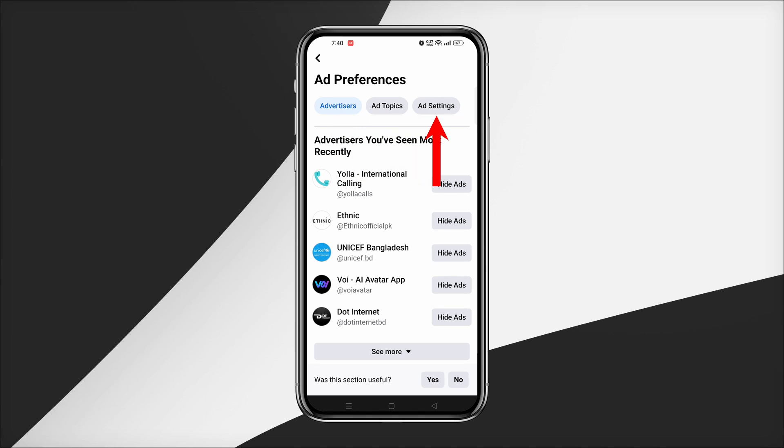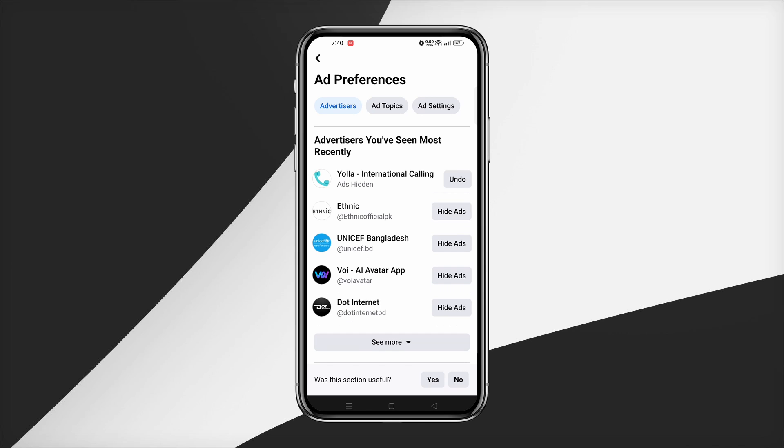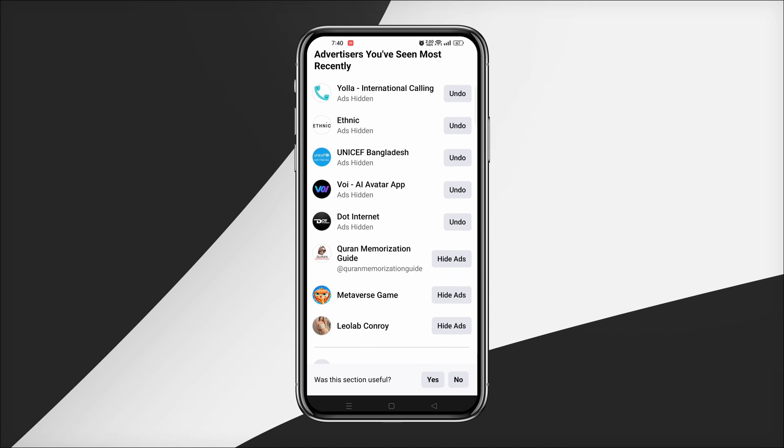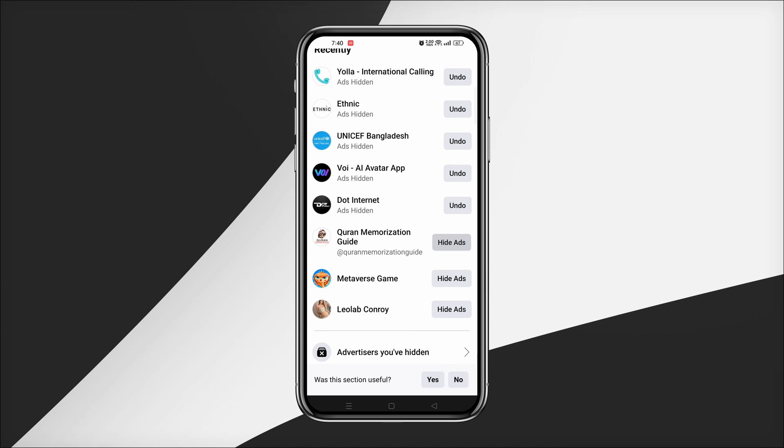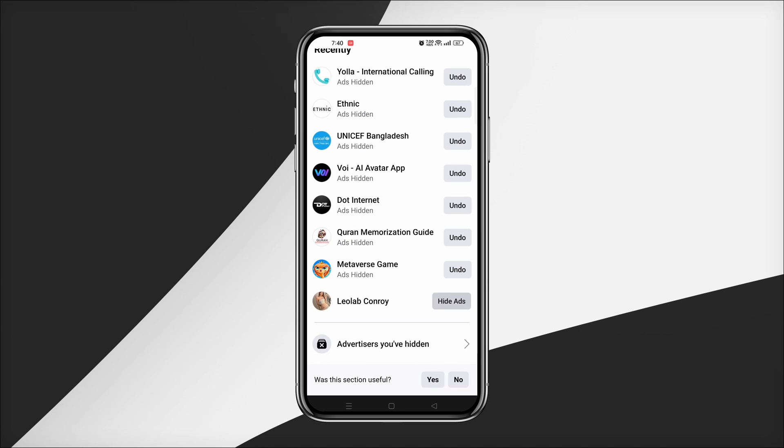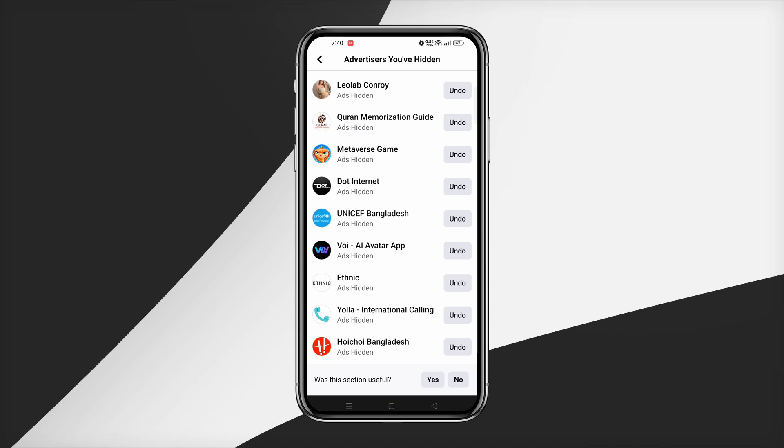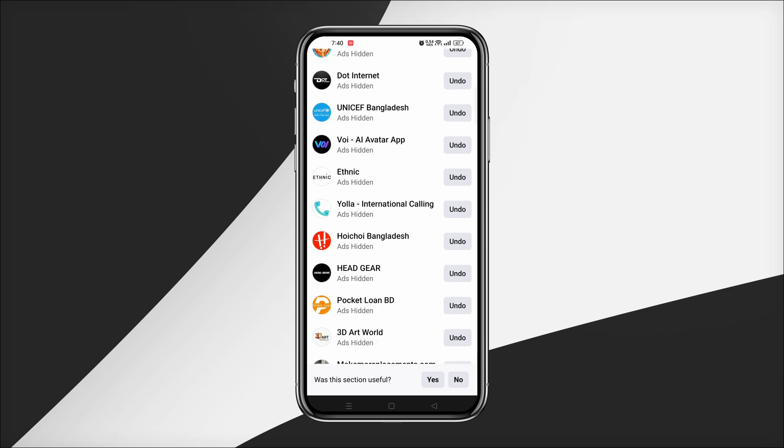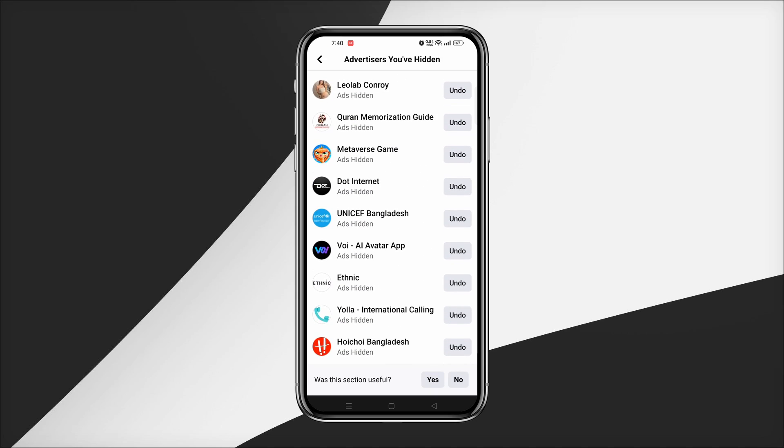Below Advertisers, you will see a list of advertisers. Just tap on Hide Ads for the advertisers you don't want to see. There is a See More button for more advertisers. You just have to click on Hide Ads.